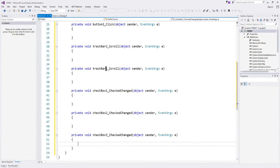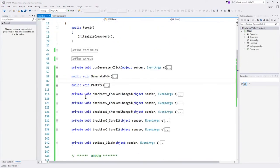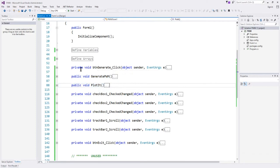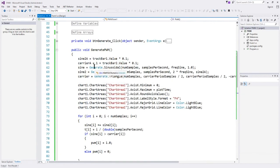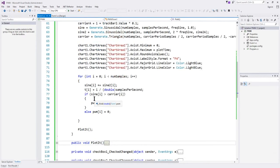Now we've got the event handlers all set up and we can start coding. The code in C# is fairly simple, and what really does the work are two methods: one is Generate PWM and one is Plot It. The rest are basically very simple event handlers for the buttons, check boxes, and track bars. Generate PWM is a fairly simple method that generates the sine wave, the carrier or triangle wave, the second harmonic sine wave, and calculates the resulting pulse width modulated waveform.